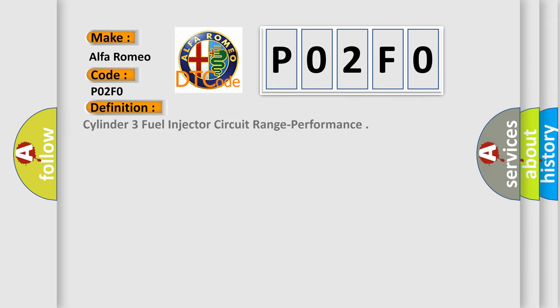The basic definition is Cylinder 3 fuel injector circuit range performance.